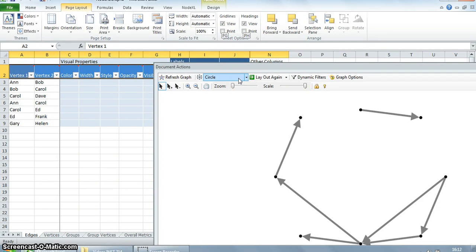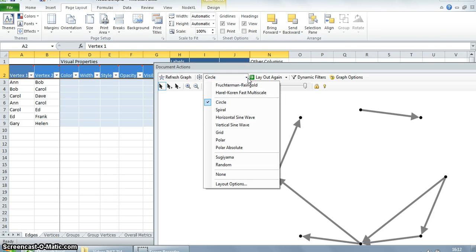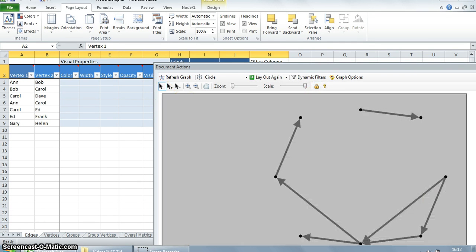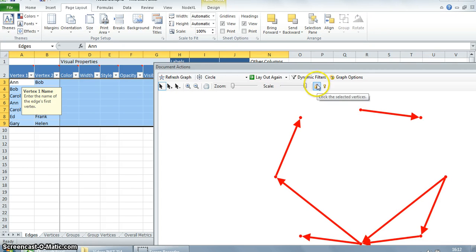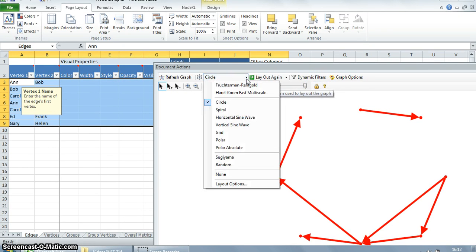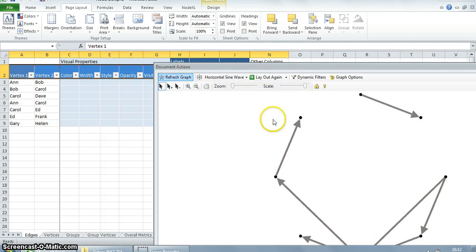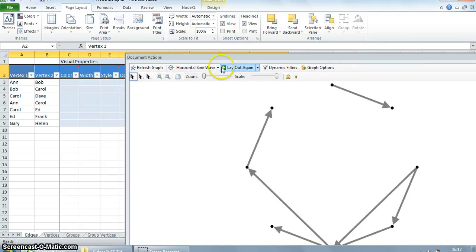Now suppose we want to keep the layout the same and don't want to change it. We can click on the lock button. We will have to select all the vertices and click on 'lock the selected vertices'. This way, even if we try to change the layout, it won't change.